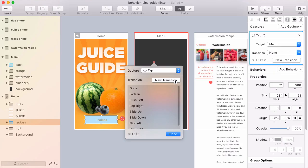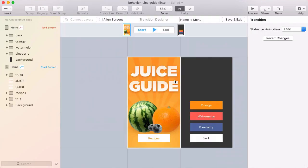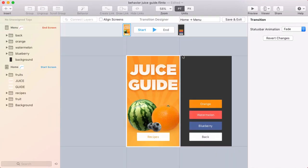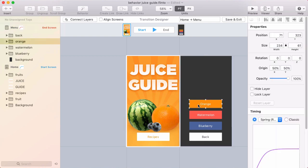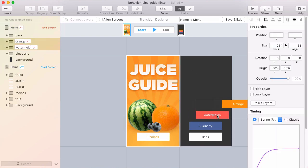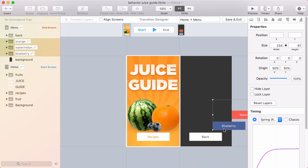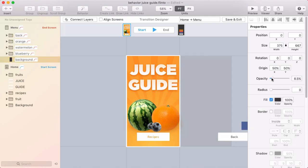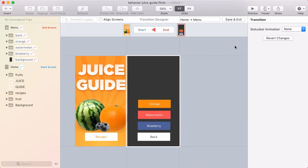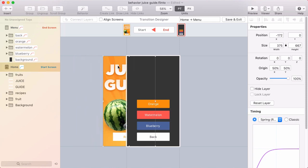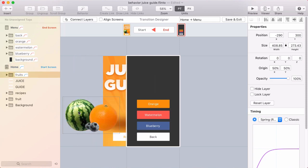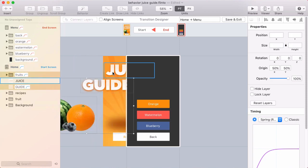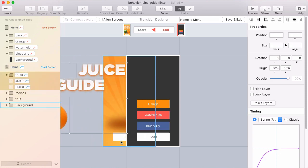Click New Transition to enter the transition designer. At the start of the transition, the start screen is locked in place. You move the layers in the end screen to define a built-in animation for the end screen. At the end of the transition, the end screen is locked and you move the layers in the start screen to define a build-out animation for the start screen.